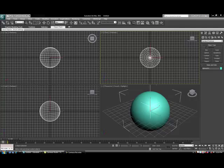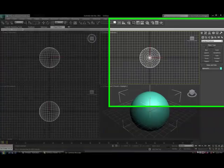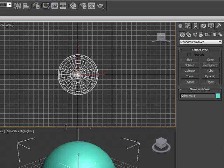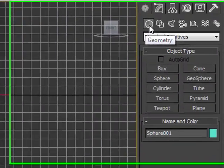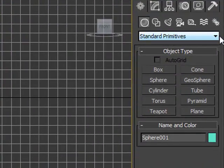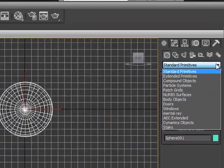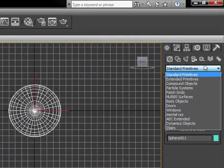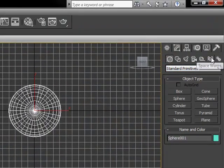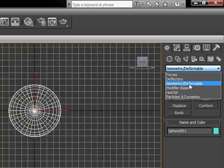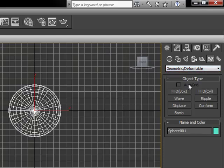In your reenactment, you may have a mesh model similar to this that needs to explode, where the pieces need to go flying everywhere, and then you'll put an explosion in the middle. So I've created just a basic sphere, and I want you to come over to create, geometry, and underneath the menu, we're going to go over to space warps. Under space warps, pull down and use geometric deformable, and you're going to see the word bomb.